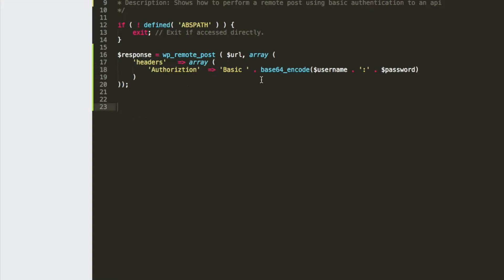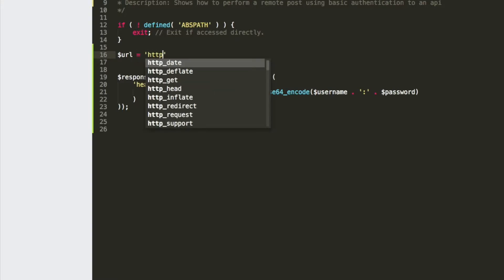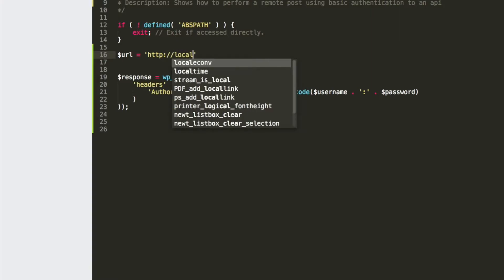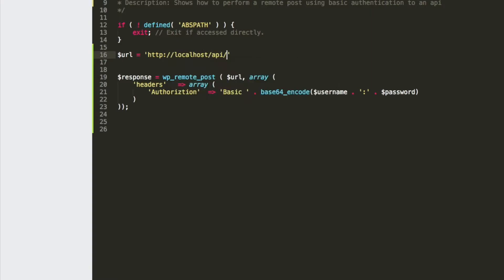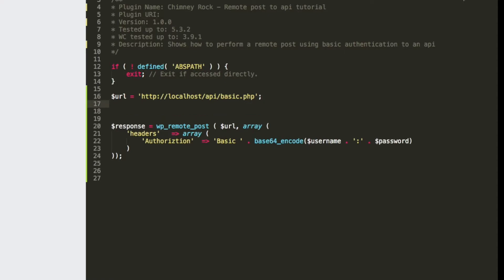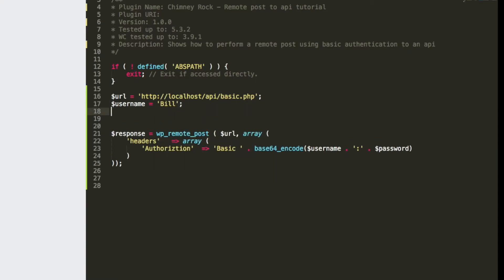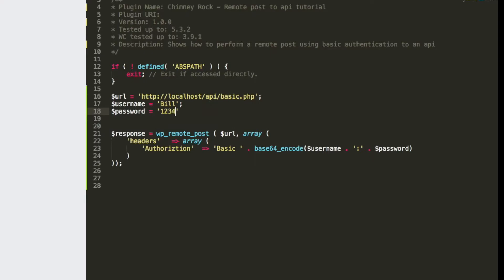Now we need to set the URL, the username, and the password. The URL is going to be equal to HTTP localhost API basic PHP. Then we set the username and the password.